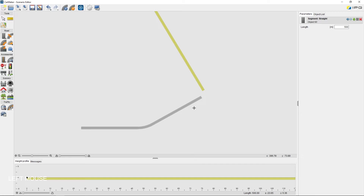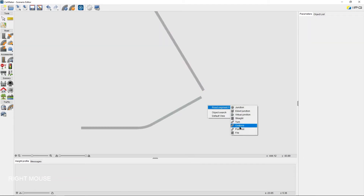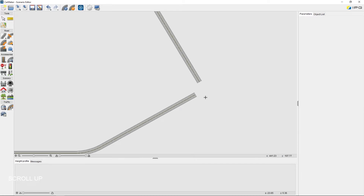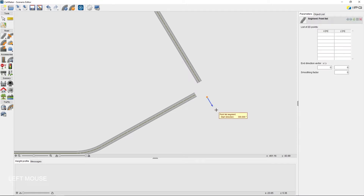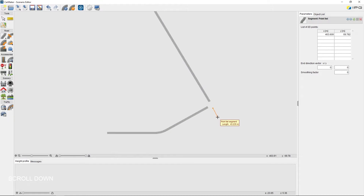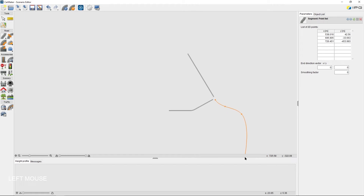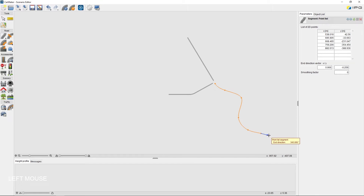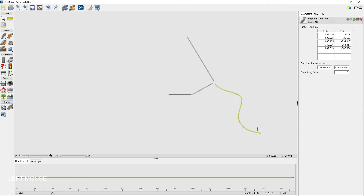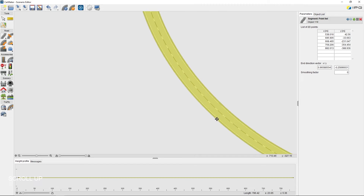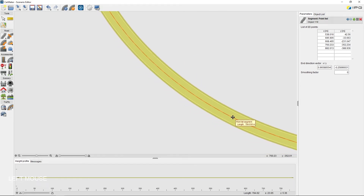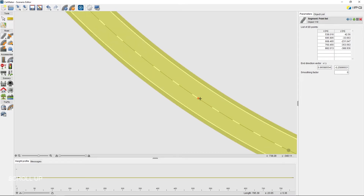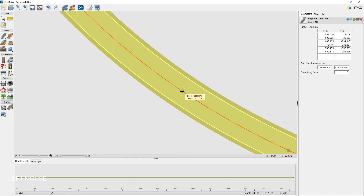At the right arm of the junction, I'm going to add a Point List. For a Point List, I need to define a starting node and a start direction. Then I can freely place the points of the Point List. The curvature will be adapted and interpolated automatically. A double click is needed to complete the Point List definition, along with the end direction vector. The position of the existing fixed points can be adapted afterwards, and I can also place new fixed points after initially defining the Point List.